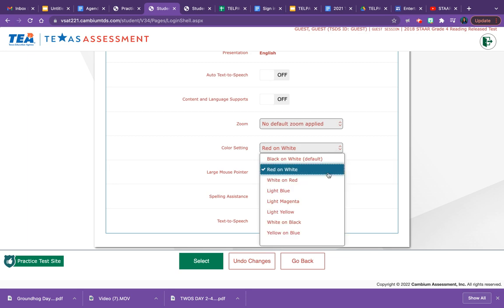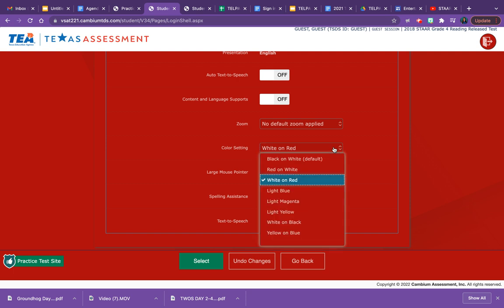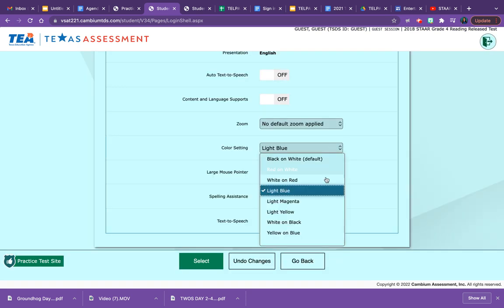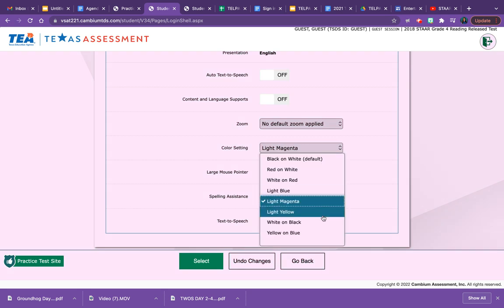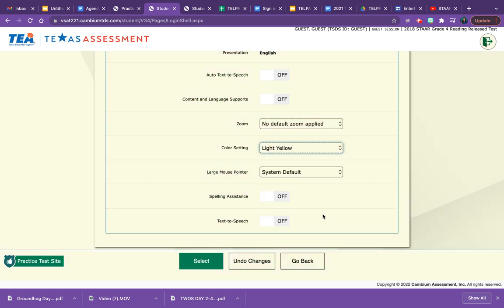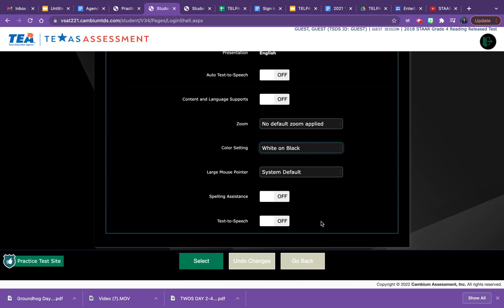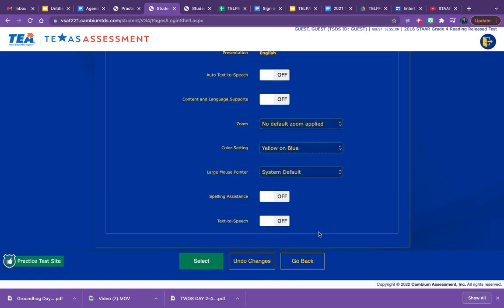from a variety of combinations: red on white, white on red, light blue, that's my favorite, light magenta, light yellow, white on black, and yellow on blue.